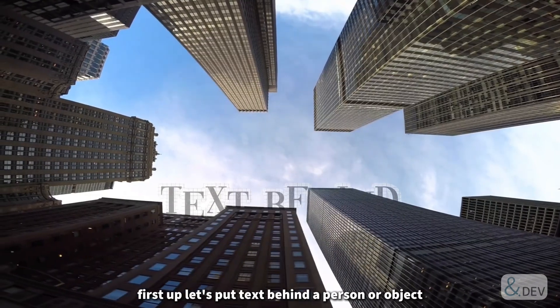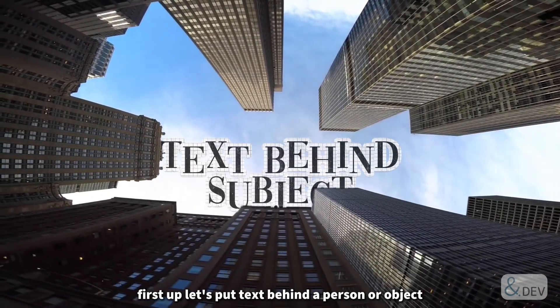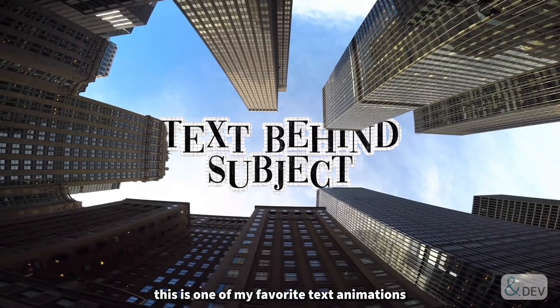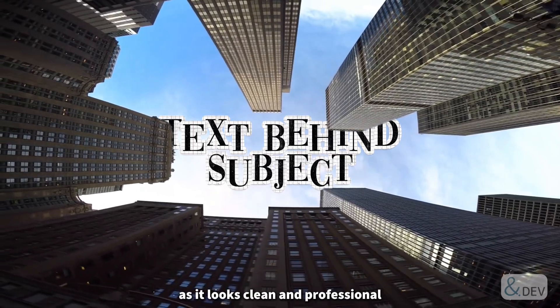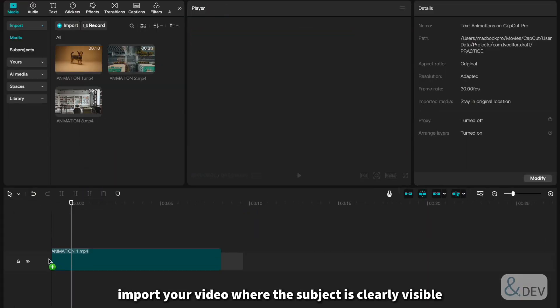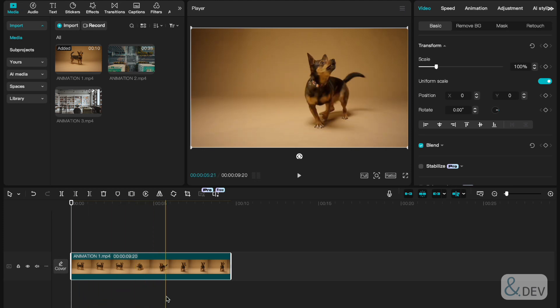First up, let's put text behind a person or object. This is one of my favorite text animations as it looks clean and professional. First, import your video where the subject is clearly visible.